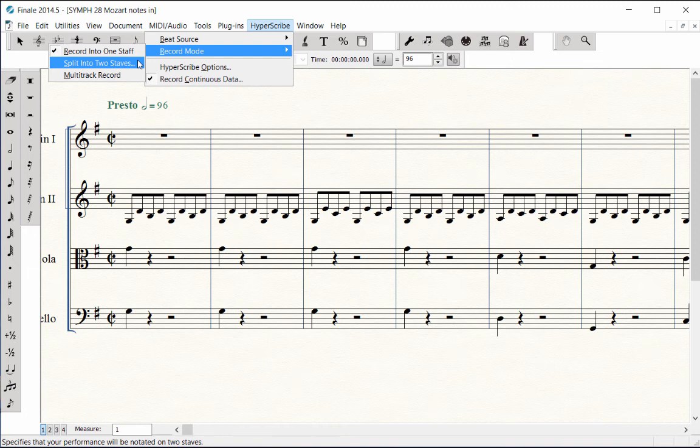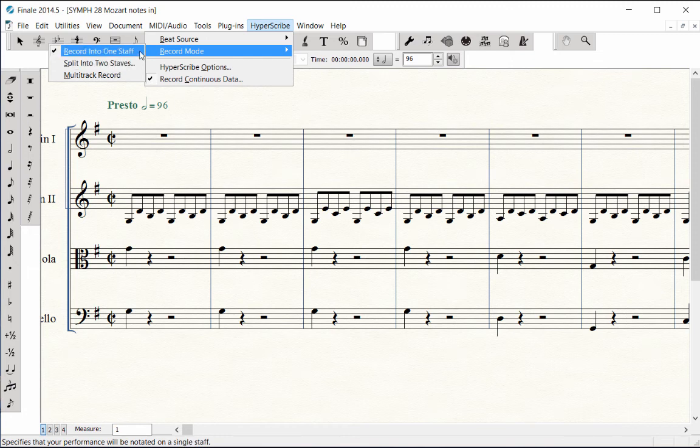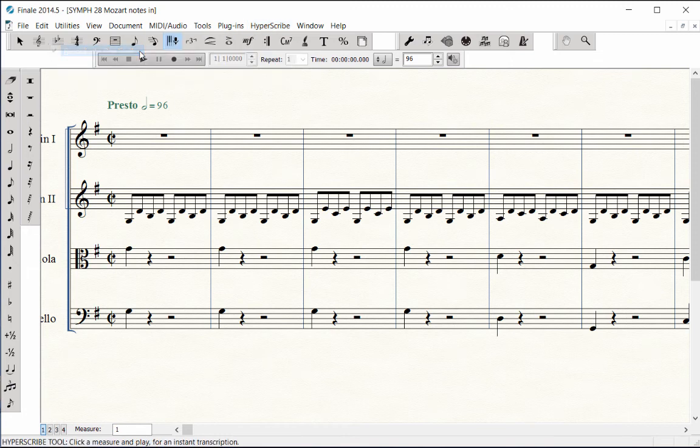The other option is split into two staves to play in both hands at the same time. In order to record with both hands simultaneously, you would need at least a 4-octave MIDI keyboard, and you would need to set up a split point between the treble and bass staves. For this demo, I will just record into one staff.